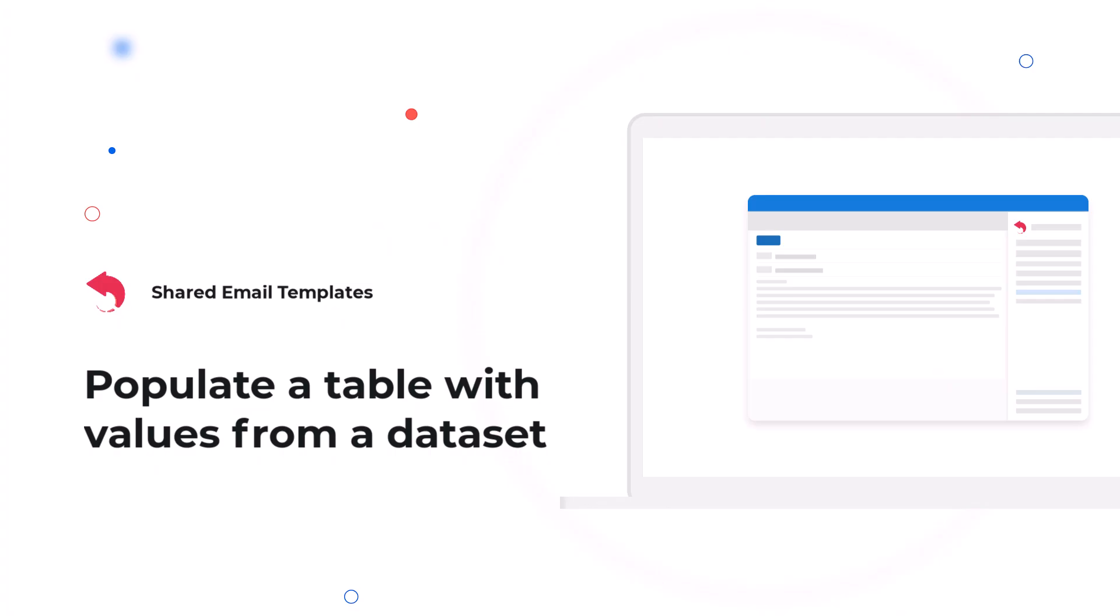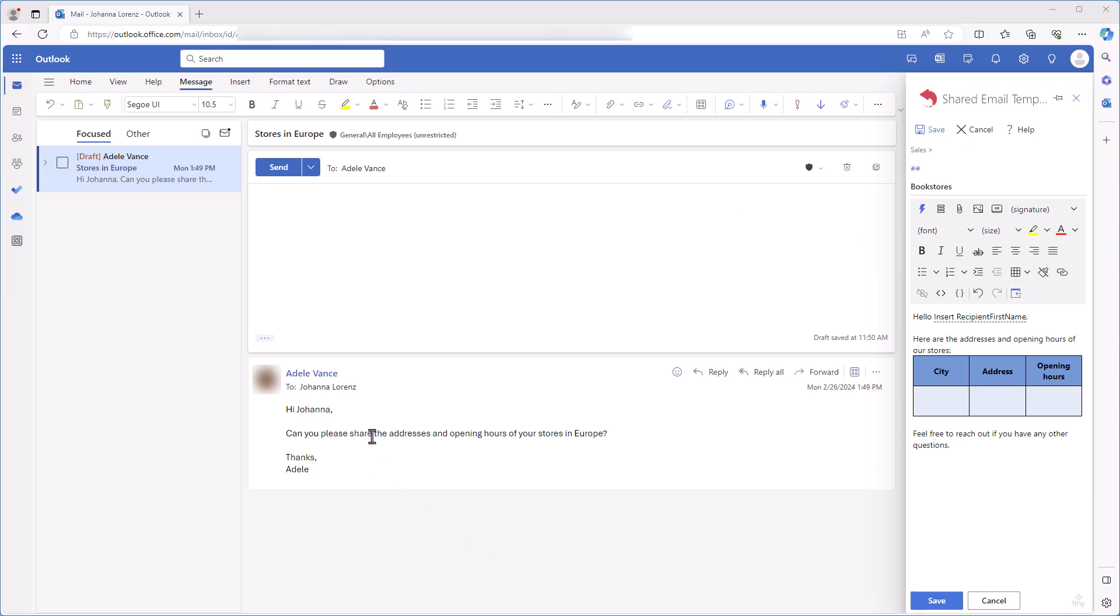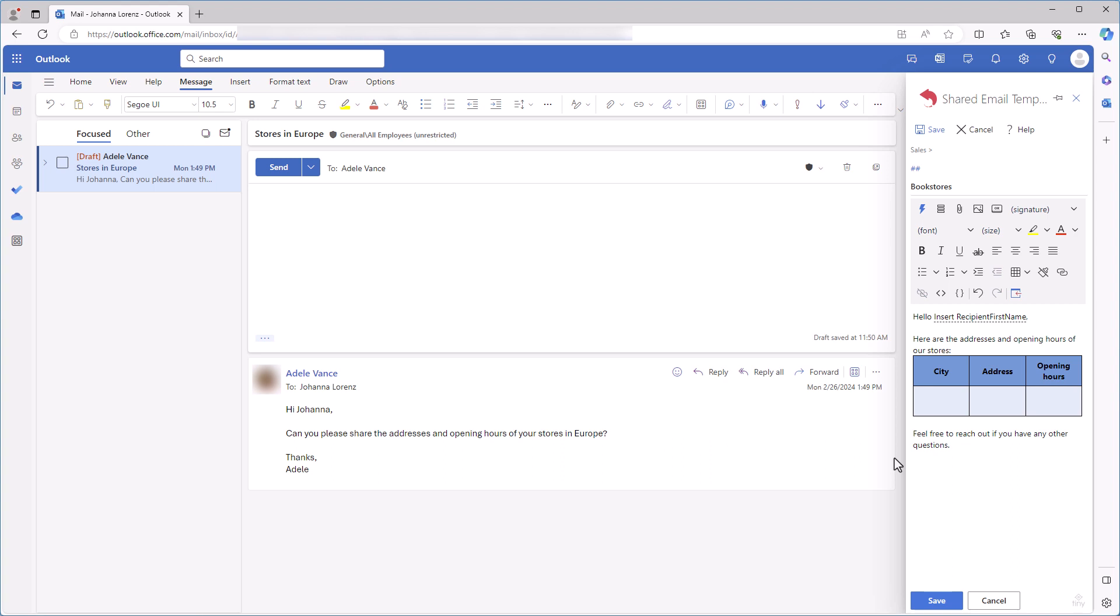Let's say my client sent an email asking me about addresses and opening hours of my bookstores in Europe. I want my reply to contain a table that is automatically filled with data from my dataset stores. This is my new template. I have already added a table to it and what I need to do is bind this table to the dataset.